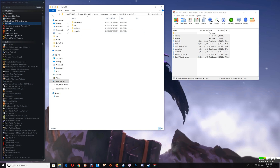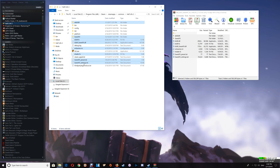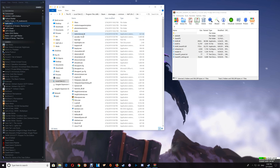To uninstall the ENB, go to the game folder, select the files you installed, and delete them. Don't forget to go into the bin folder and delete the extra d3d9.dll out of the bin folder as well. That uninstalls it from your computer.